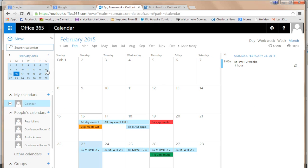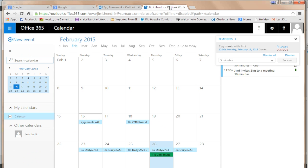Let's bring up what Zig's calendar looks like on Office 365 and what Jimmy's calendar looks like.